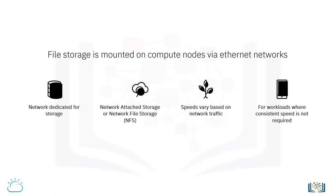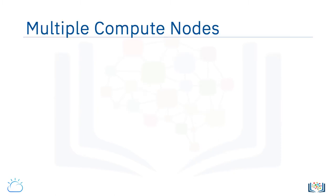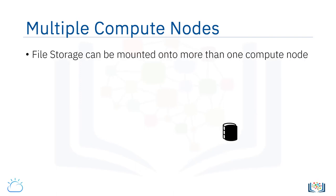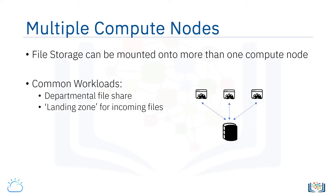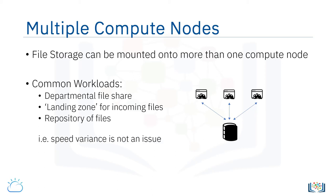In terms of workloads, file storage can typically be mounted onto more than one compute node at a time, where the mounted disk or volume looks just like another drive on the compute node. The ability for file storage to be mounted to multiple compute nodes at a time makes it an ideal solution where some sort of common storage is required. For example, a departmental file share, a landing zone for incoming files that need to be processed by an application, or a repository of files that a web service might access. In these applications, the potential variance in the speed of the connecting network is not really an issue.